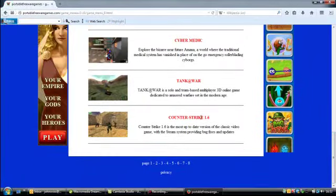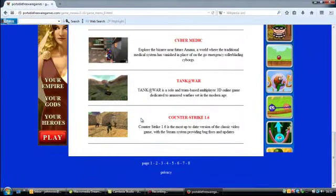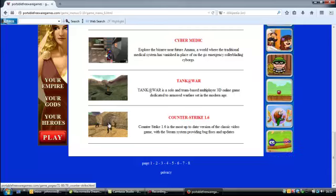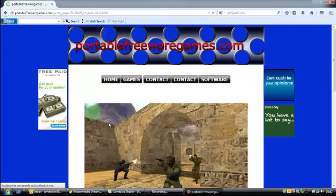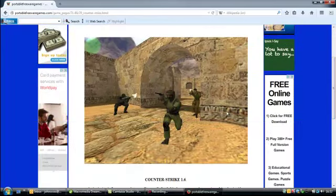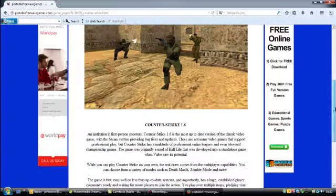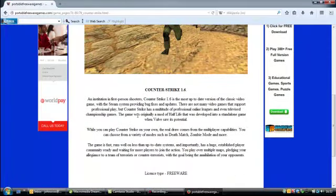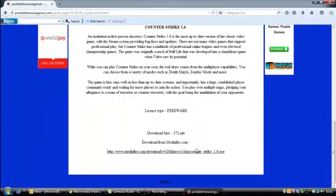This is it here, Counter Strike 1.6. Click on the image and that will take you to the download page where you've got a big image from the game, a description for the game and a download link for the game.